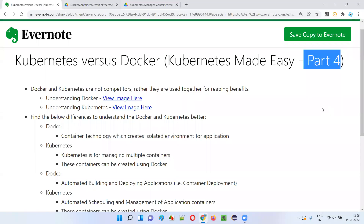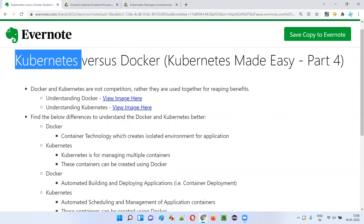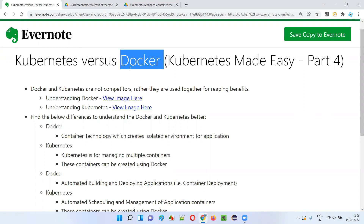Hello, all. Welcome to part four of the Kubernetes Made Easy tutorial. In this session, I'm going to explain the difference between Kubernetes and Docker. So let's get started.